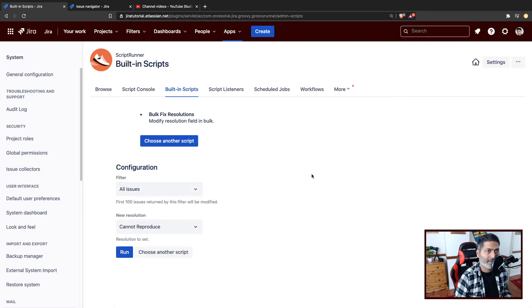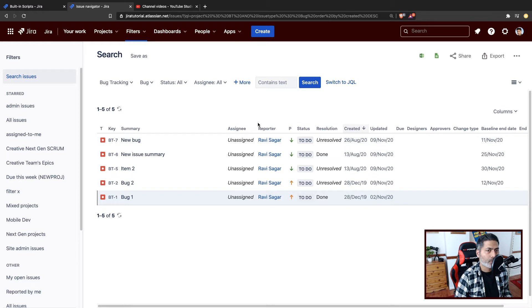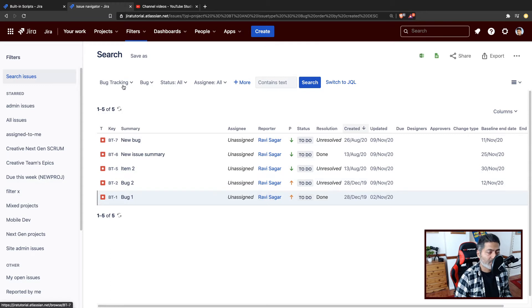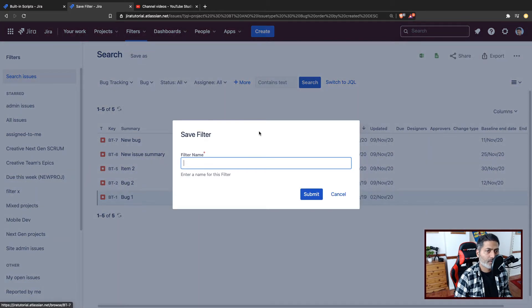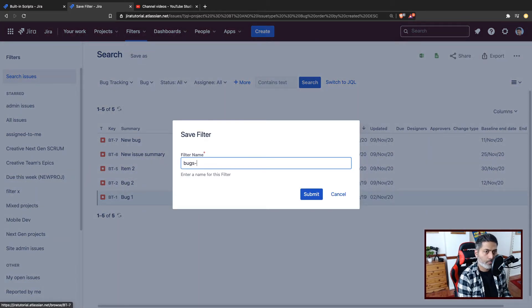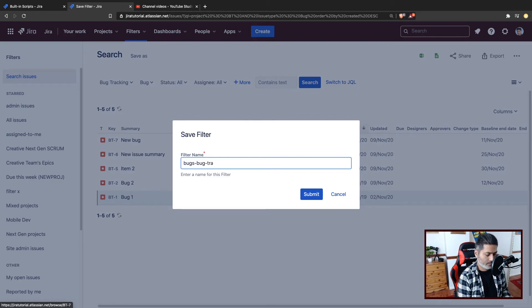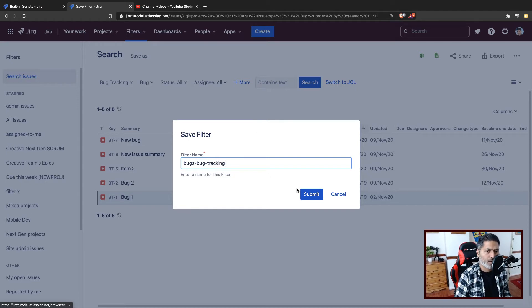In my case, I do have a query which I want to save as a filter. If I want to focus on the bugs of a specific project, right now I'm looking at the bug tracking project and I'm basically just focusing on the bug issue type. So I'll save this and I will give it a name: bugs of a bug tracking project.